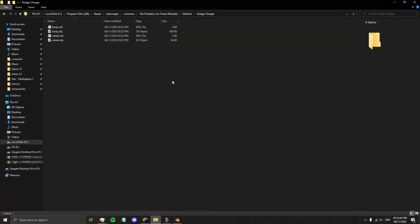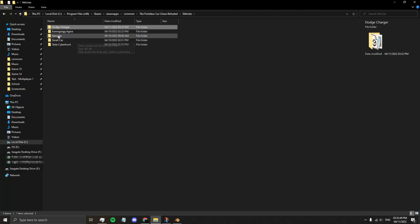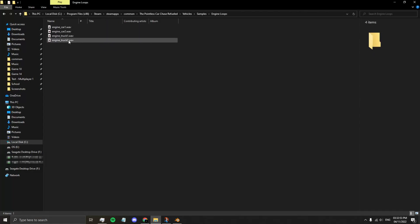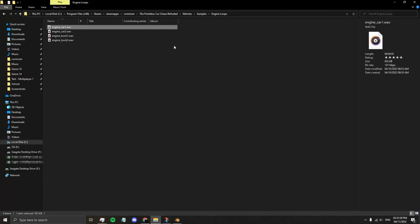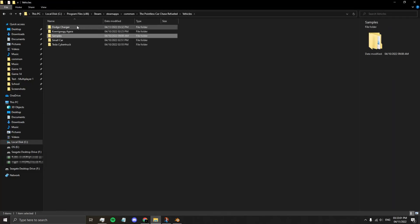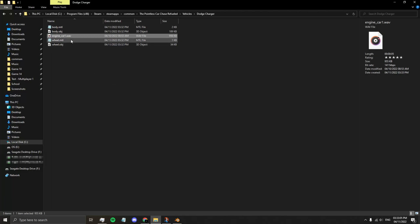There's just one more thing you want to add, and it's the sound of the engine. There's already some engine sounds provided in the game. Go to Vehicles, Samples, Engine Loops, and select one of the engine loops provided in here, or you can use your own. Just make sure you call it Engine and it will appear in the game as the car engine sound.